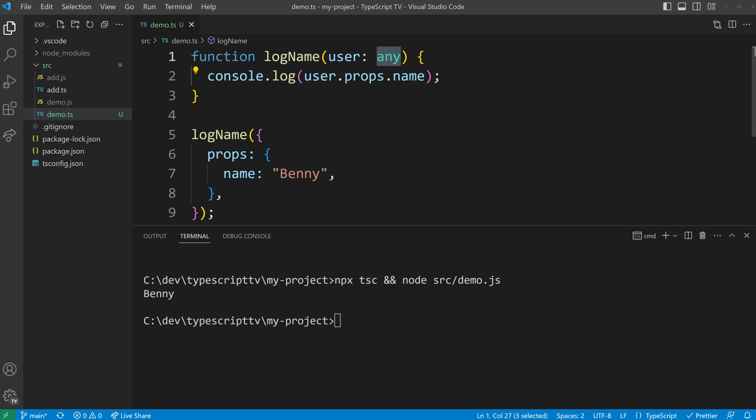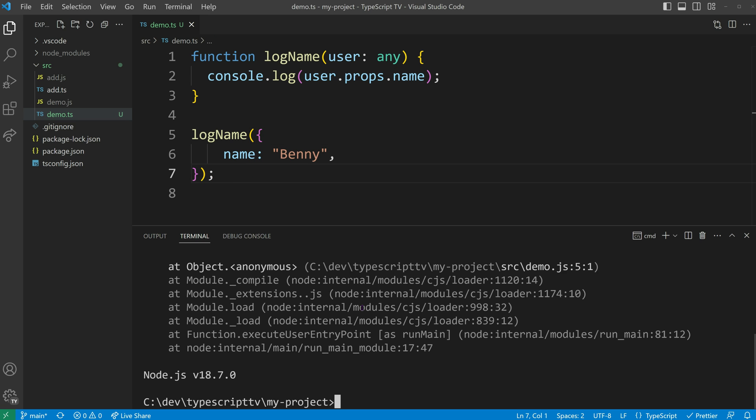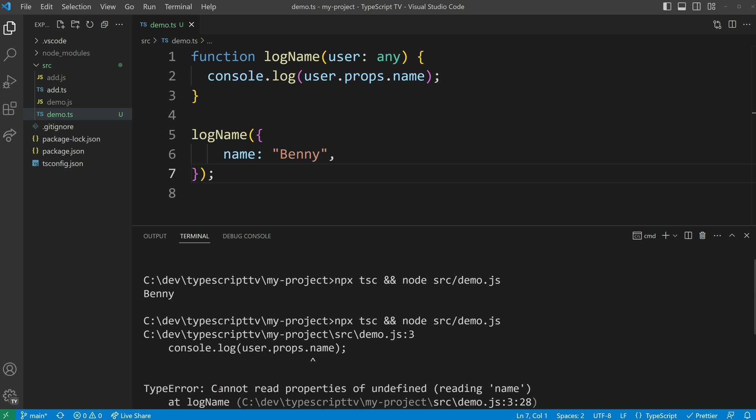However, since the user parameter has a type of any, it allows for any kind of input. Consequently, if I modify my input to exclude the props section, my code will crash as I have allowed for any possibility.